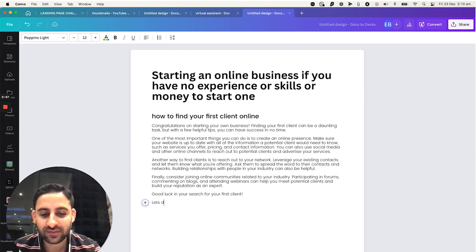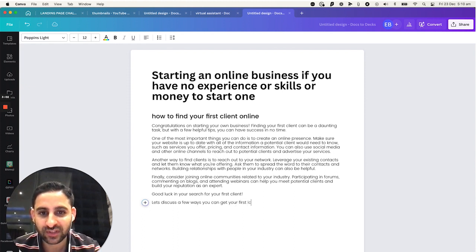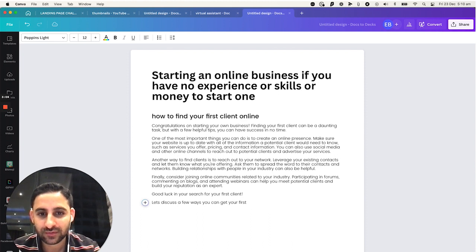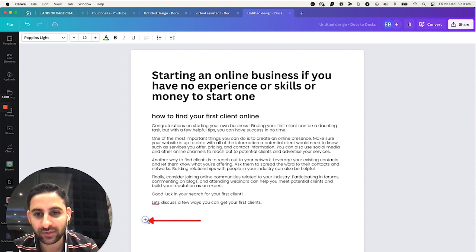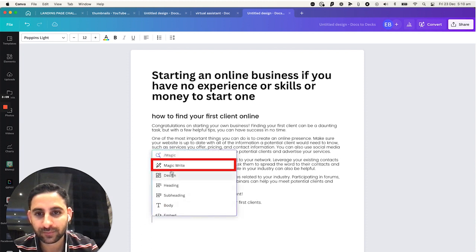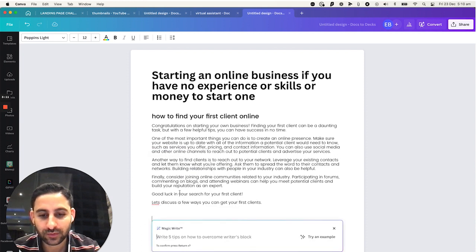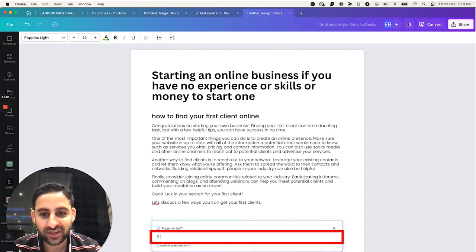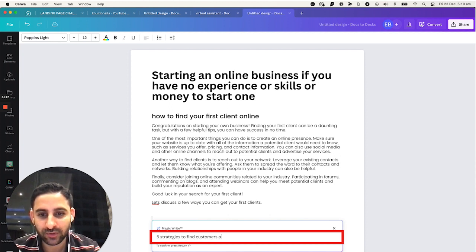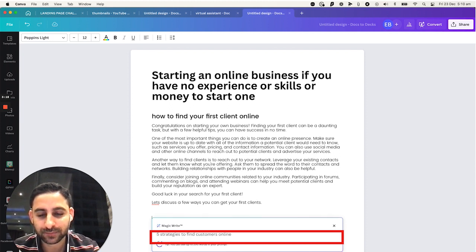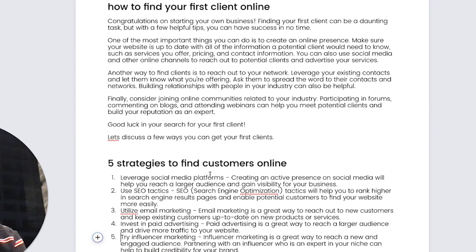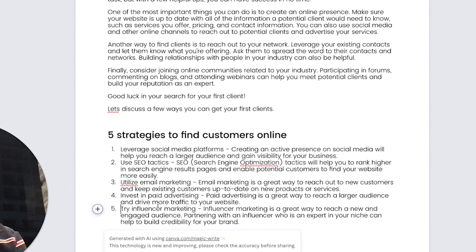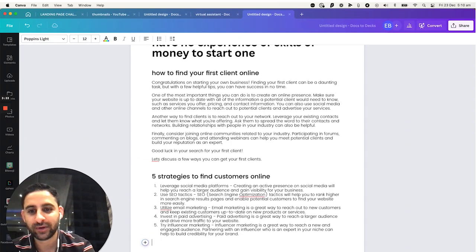Let's discuss a few ways you can get your first client. And now you're going to click on the plus, magic write, five strategies to find customers online. Wait for it. Leverage social media platforms, use SEO tactics, utilize email marketing, invest in paid advertising, try influencer marketing. Incredible.